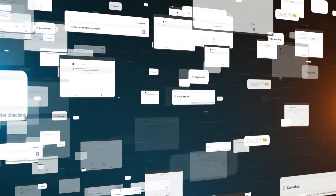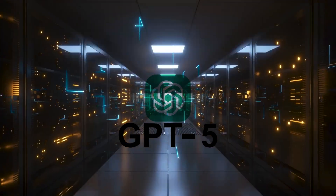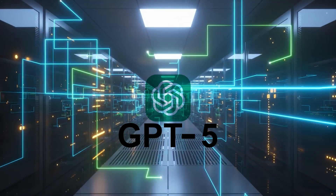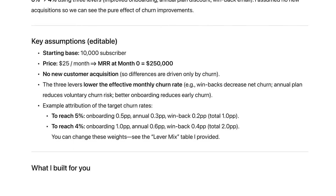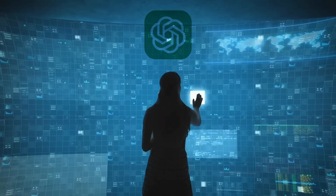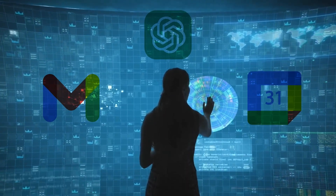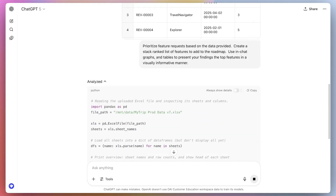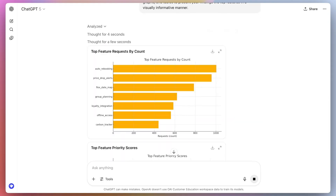One of the most exciting updates is the enhanced memory feature. ChatGPT can now learn about you over time, remembering your preferences, your work, and your unique needs. A new integration with Google Calendar and Gmail takes this a step further, allowing it to help with scheduling, drafting emails, and managing your day-to-day tasks.